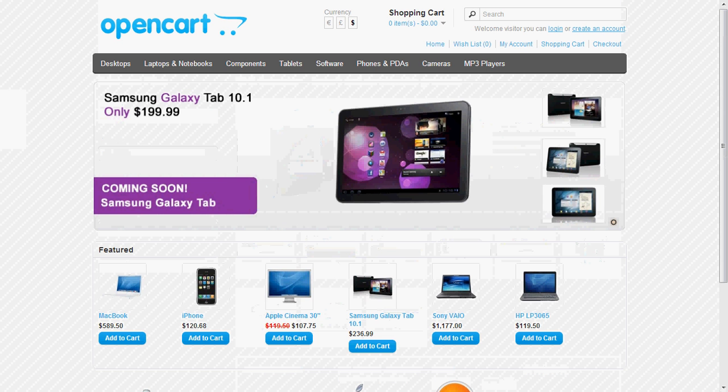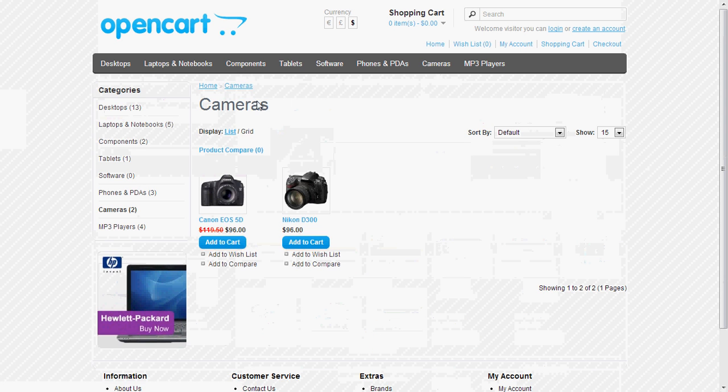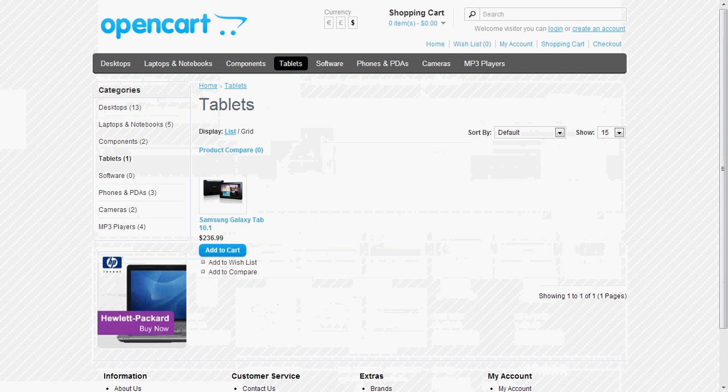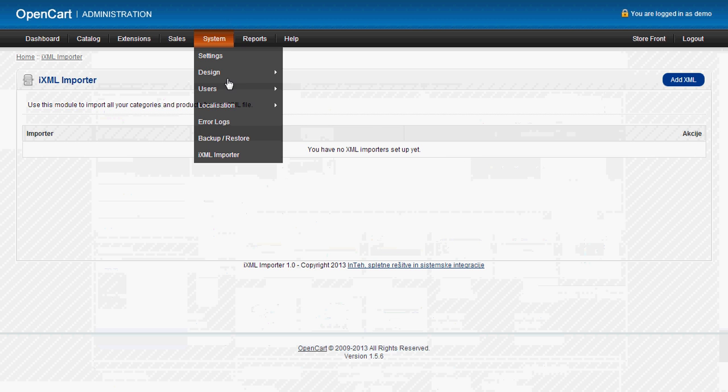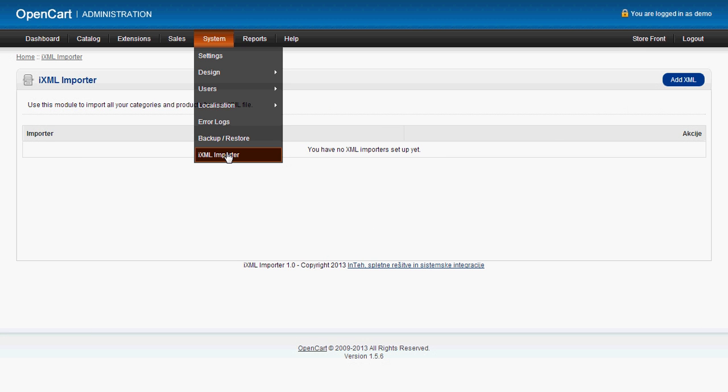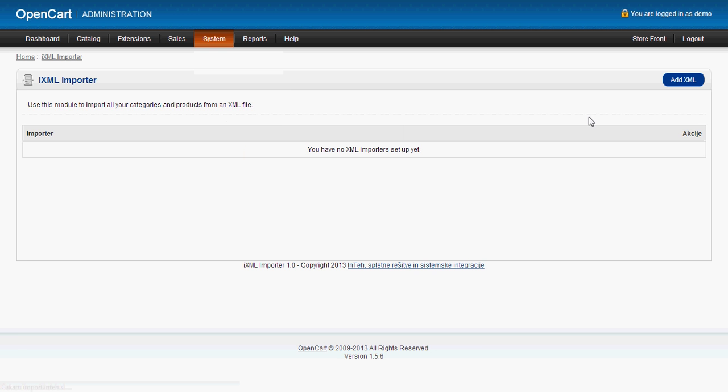This is the fresh installation of OpenCart with its standard demonstration products and categories. So now I will show you how to add an importer for the XML importer. You go to system-iXML importer, add XML.